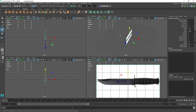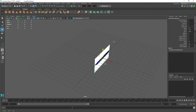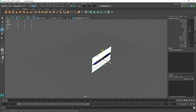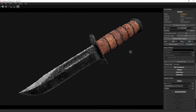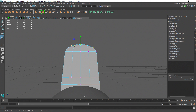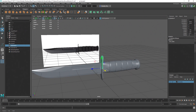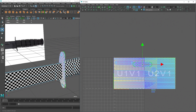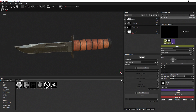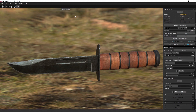Through this course we're going to be taking you through the entire process of creating a AAA high quality game art asset. We're going to be talking about making a block out model, the high poly, the low poly, unwrapping, and then ultimately the baking of textures and creating our materials inside of Substance.